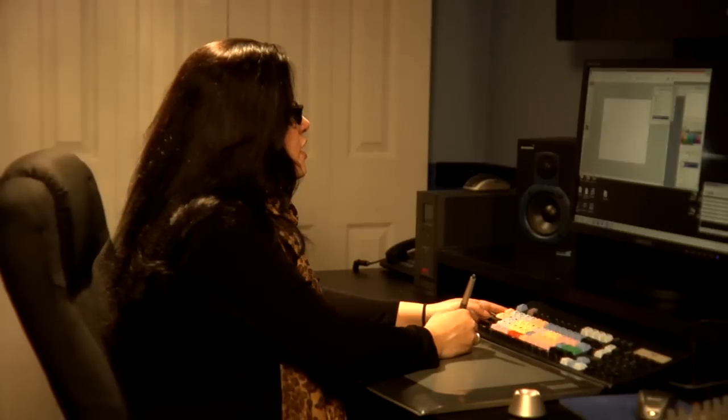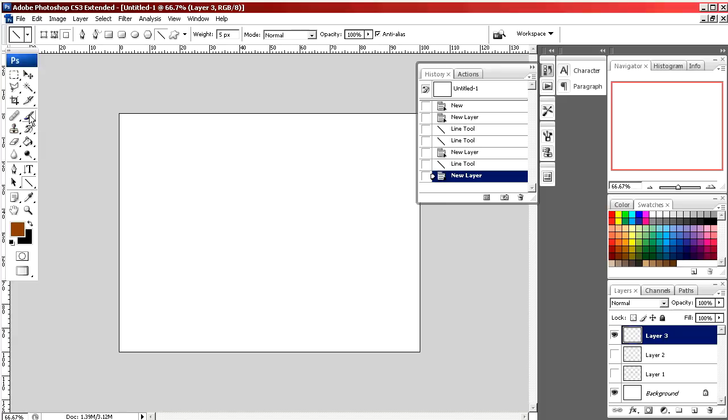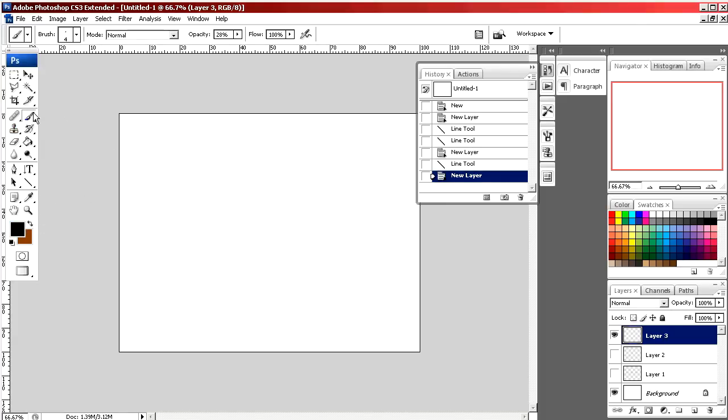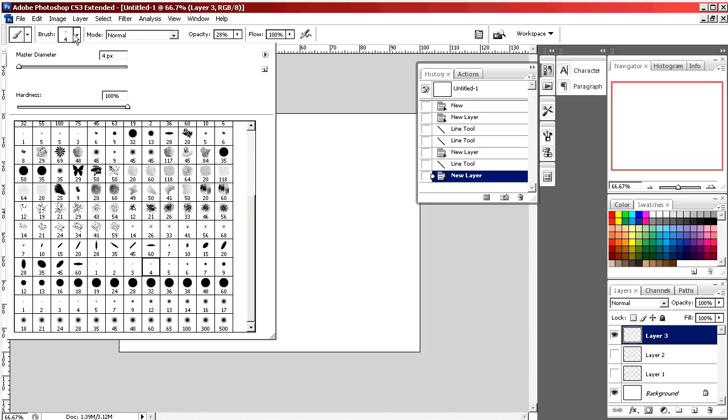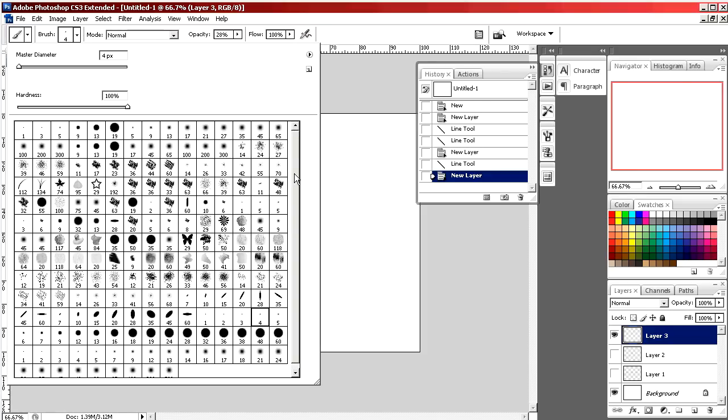The next tool you can use is the paintbrush. Select the paintbrush tool and then select the paintbrush that you'd like to use. I'm just going to select a simple round brush.